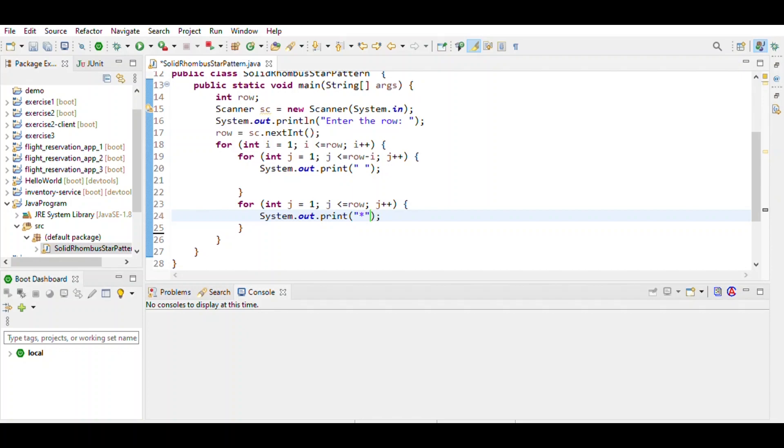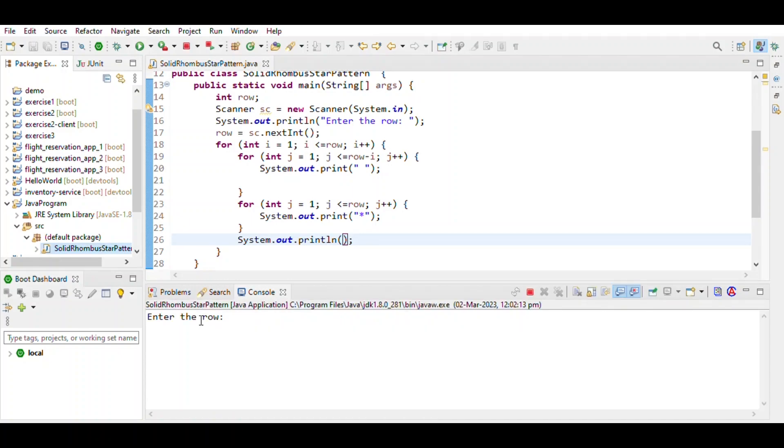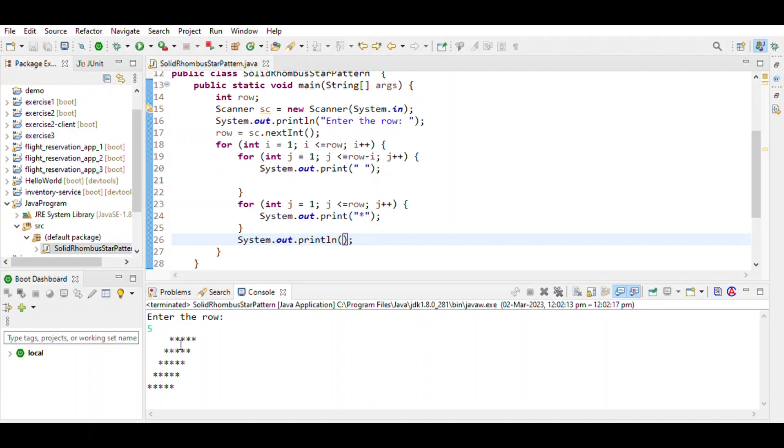Print the star, then System.out.println. Save the program and run the program. Number of rows is five. This is the output. That's it.